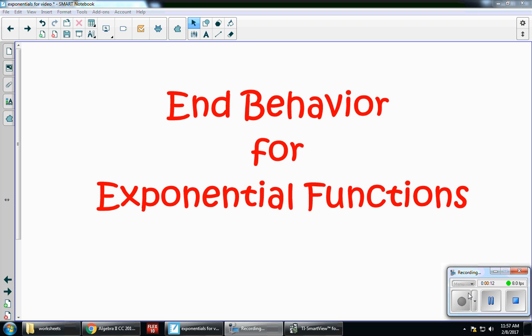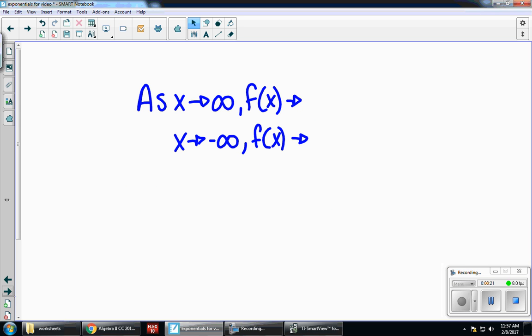For end behavior, we're predicting what's happening on the ends of my graphs as I go out to infinity and out to negative infinity. Anytime we see end behavior, this is kind of like our formula: as x goes to infinity, f of x goes to — and that's what you're filling in. And then as x goes to negative infinity, f of x goes to — and you're filling in that blank space.